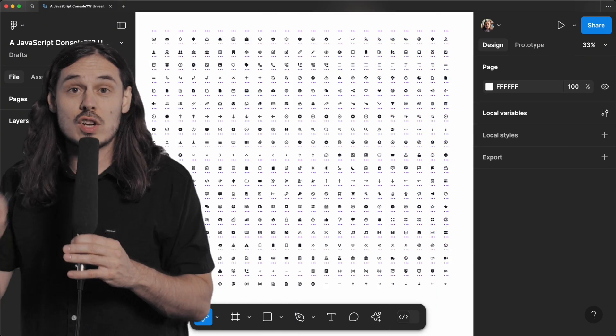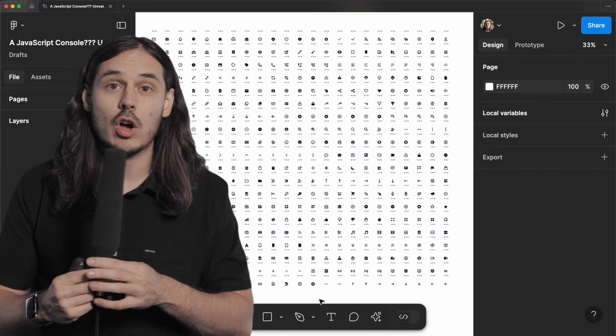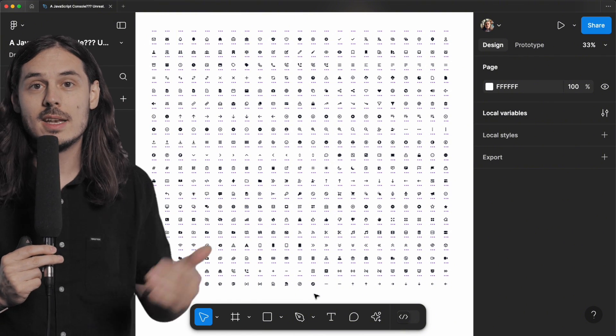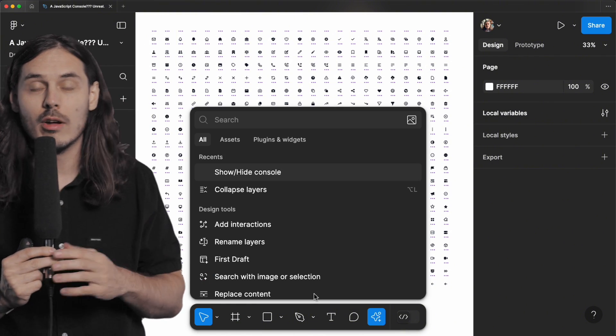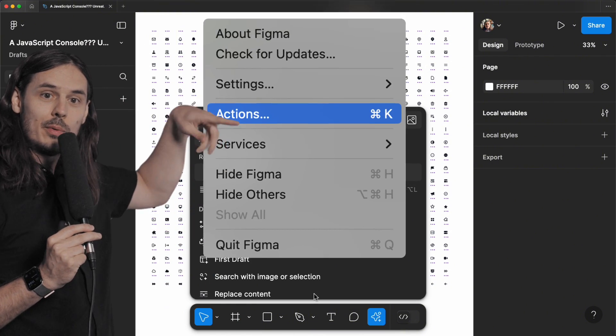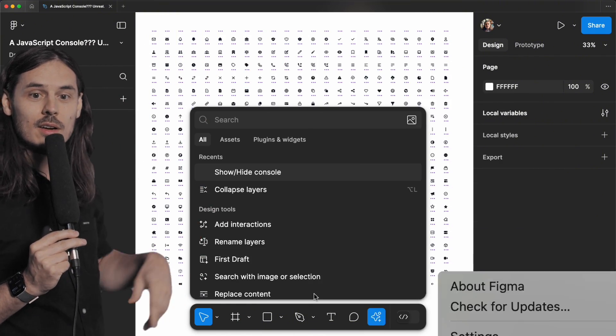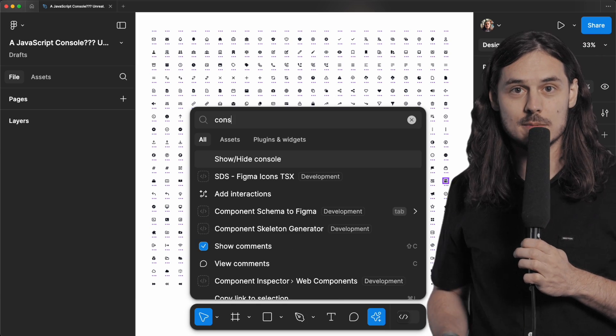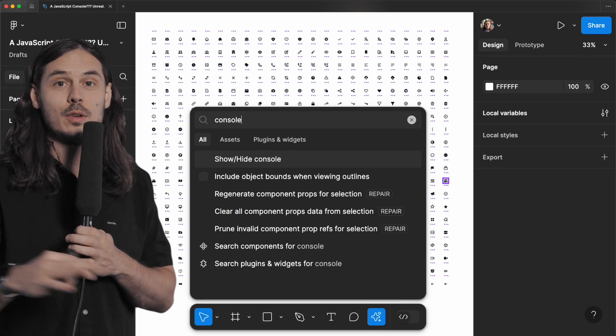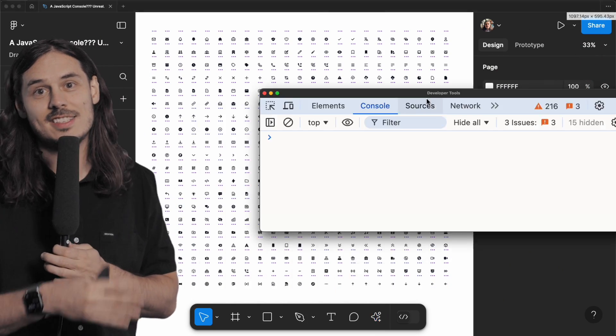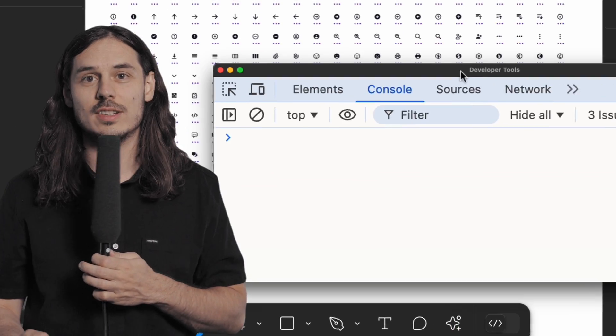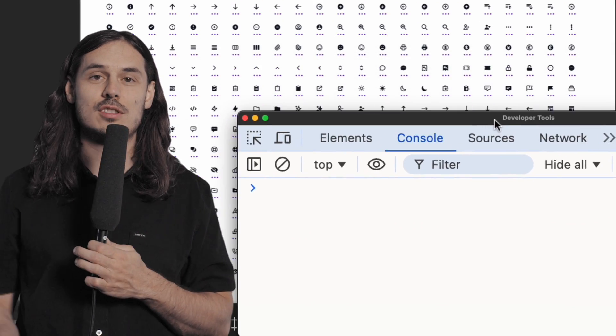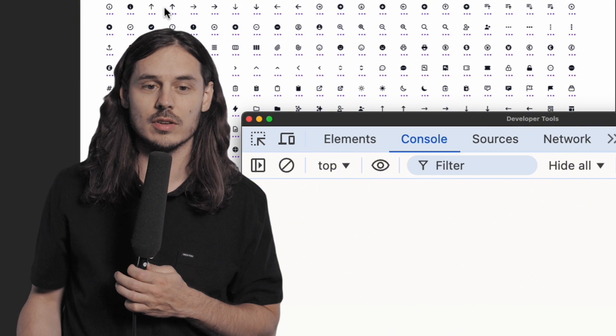To run JavaScript in Figma, we're going to open up the actions menu with command K. If you're a developer, it's also available somewhere over here. And we're going to type console in the actions menu. If you're a developer, you recognize this. This is the web console that you're very used to for running JavaScript.